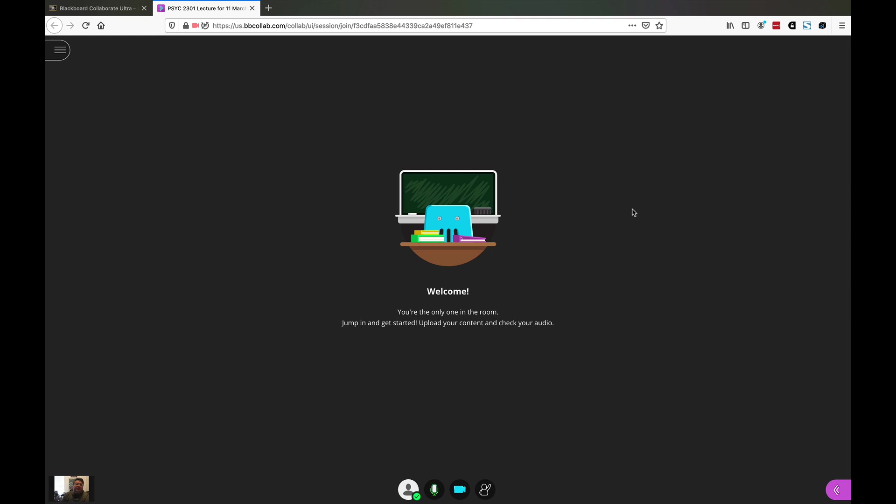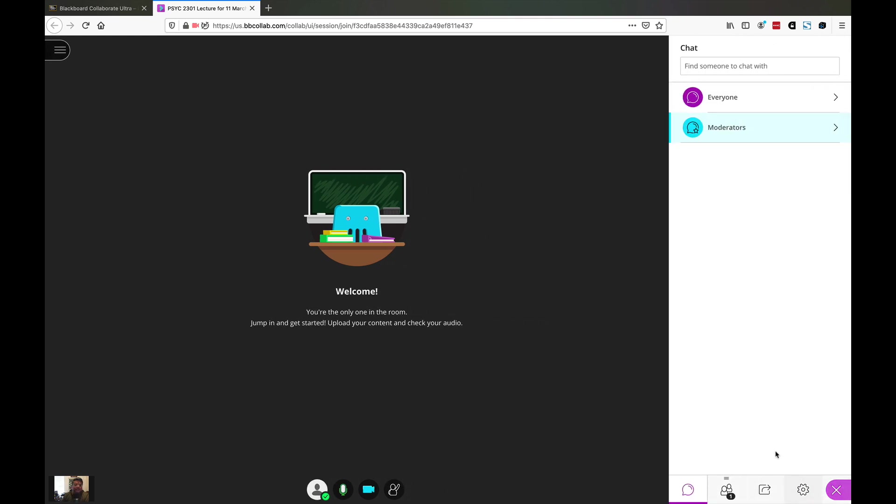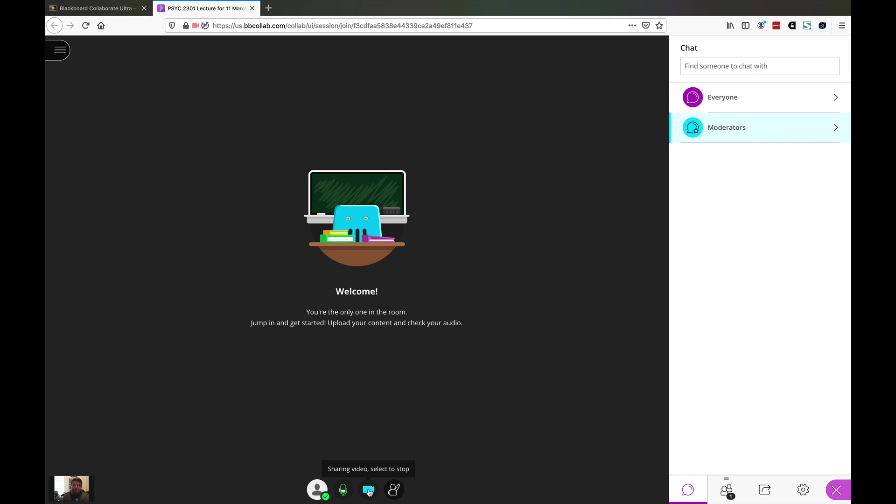You can close that by hitting the X. If you scoot over here to the other side, you can open the chat window. This is actually the collaboration area where you share not only chat messages but also content. Then finally down here at the bottom, you have the little button to mute yourself as well as the button to turn on and off your camera.